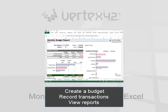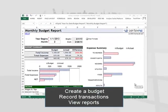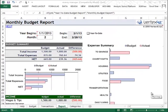This Money Manager is an all-in-one solution. It has three spreadsheets that interact with each other to help you see exactly what's going on with your finances.